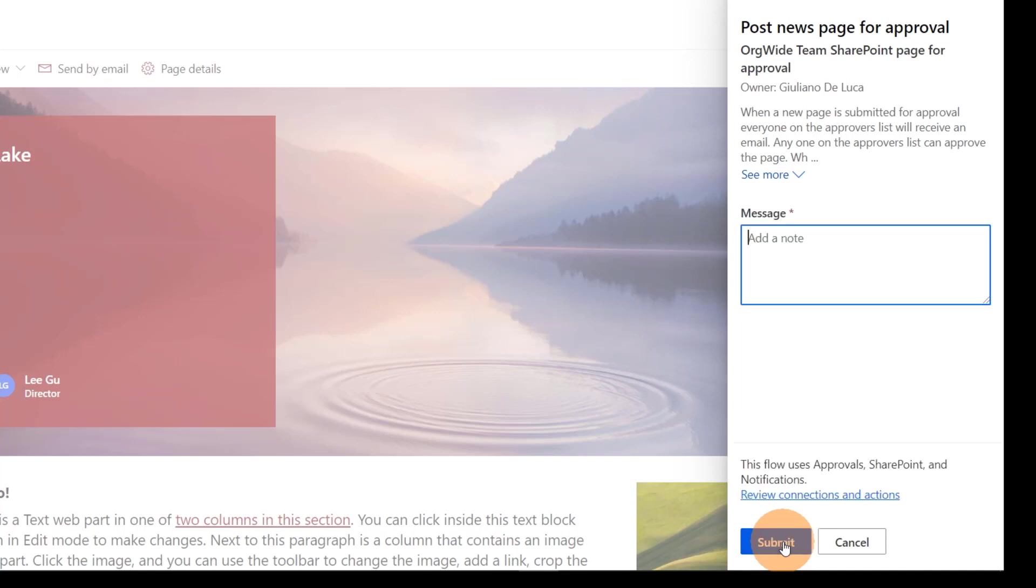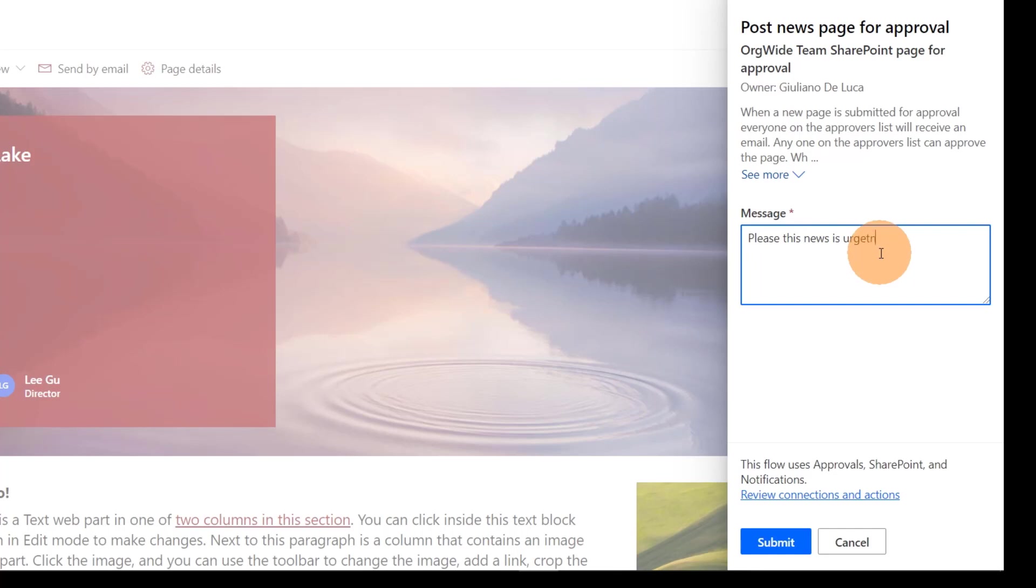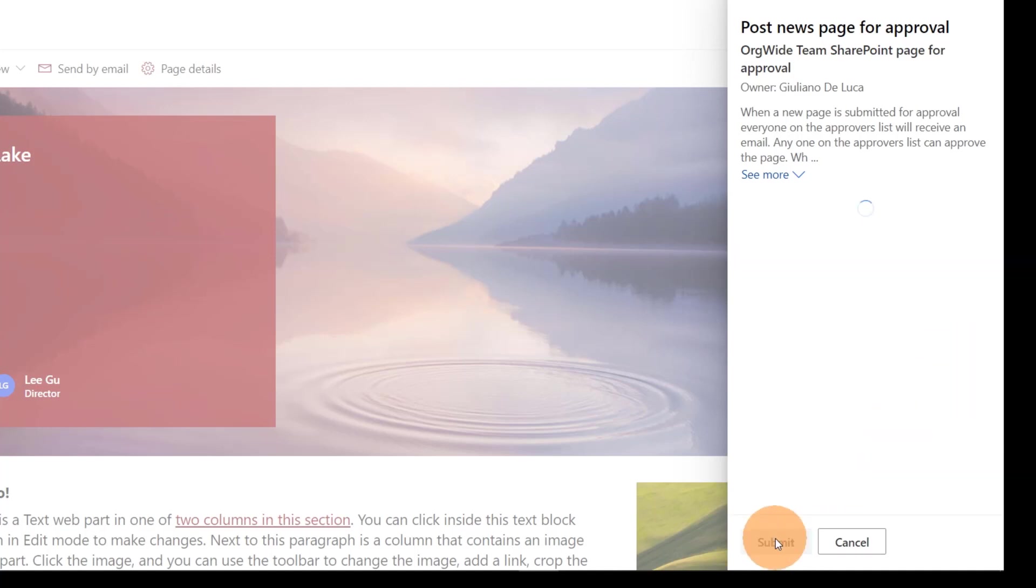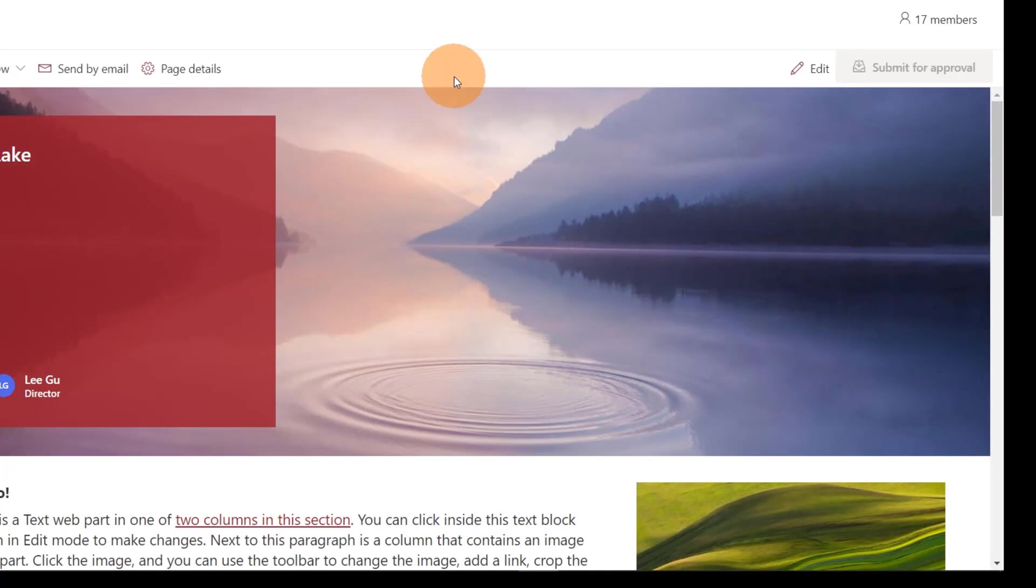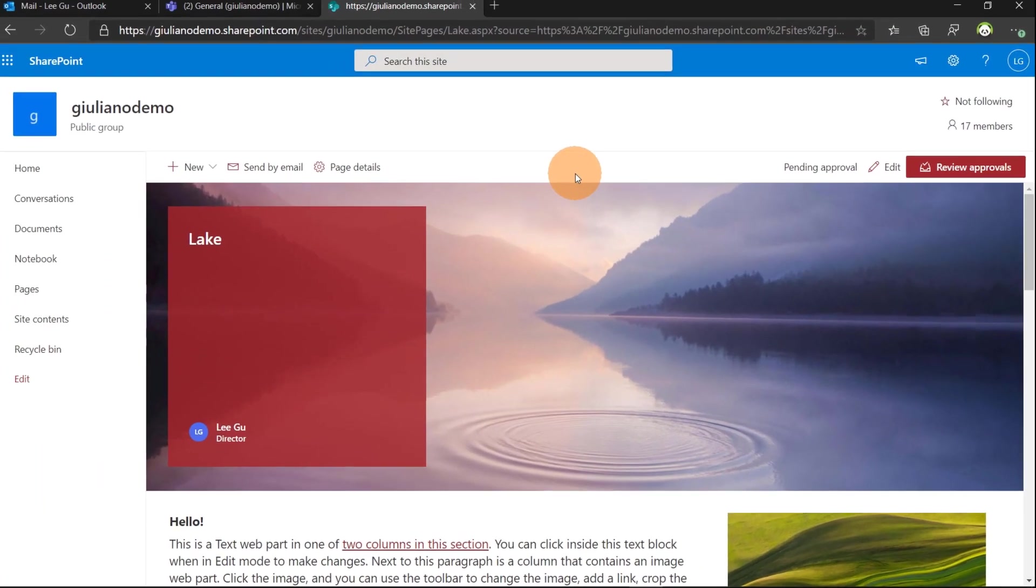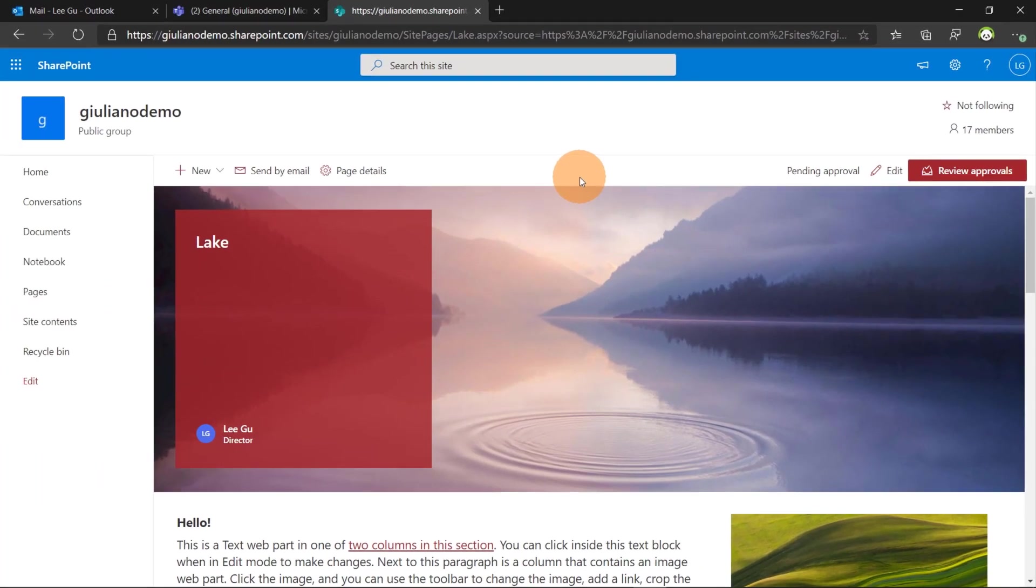Now for the first time that you do that you will have this property panel that will show up. Once you click it continue you will have now the ability to add a message here. Please, this news is urgent. Please review this news. Submit. And now the owner of SharePoint site which is also the owner of the workflow will get notified by an email.